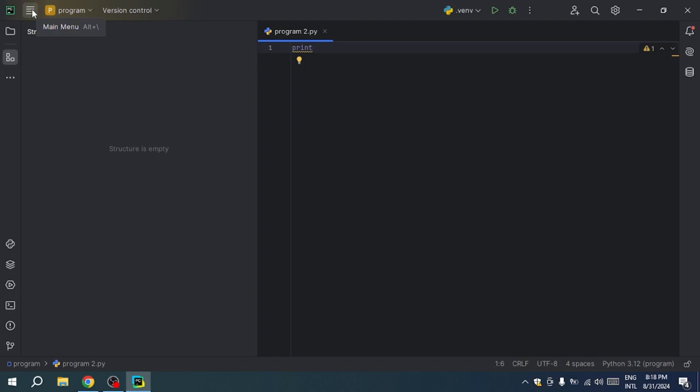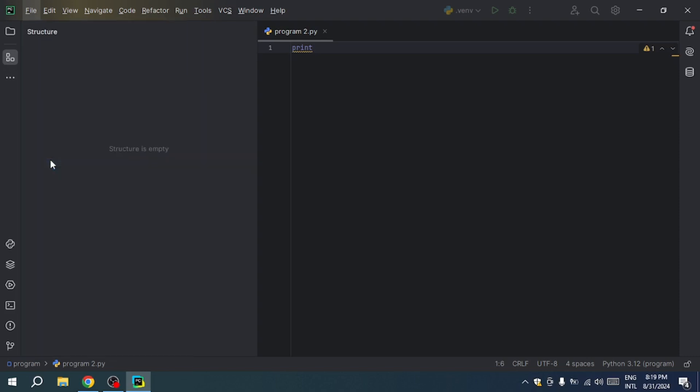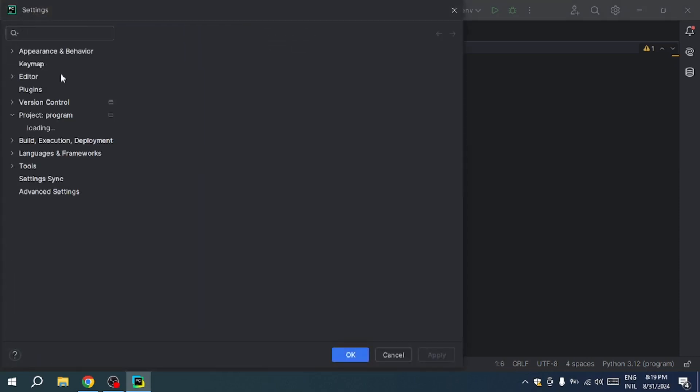Start by clicking on the file menu in the top left corner, then select settings. Once in the settings window, find your project's name in the sidebar and click on it.